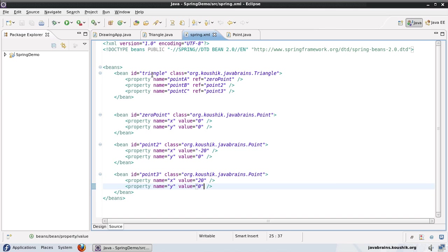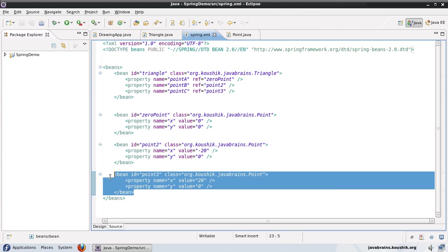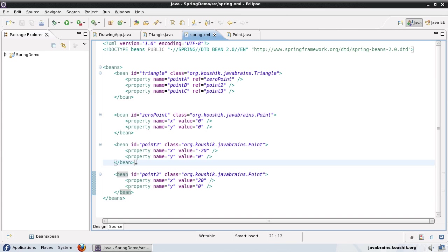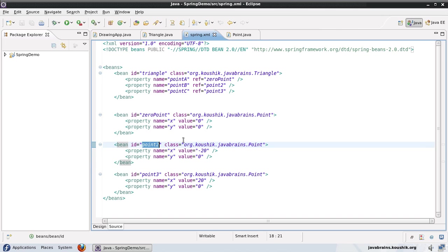and this would be used only for the triangle, then what I can do is I do not need to specify these bean definitions separately and give it a name. Instead, what I can do is I can define something called as an inner bean.